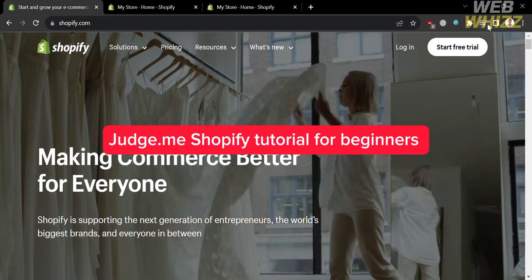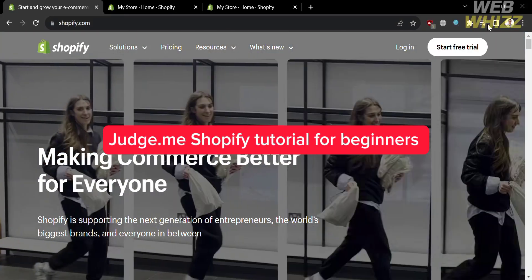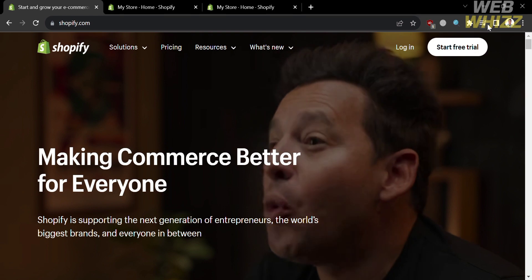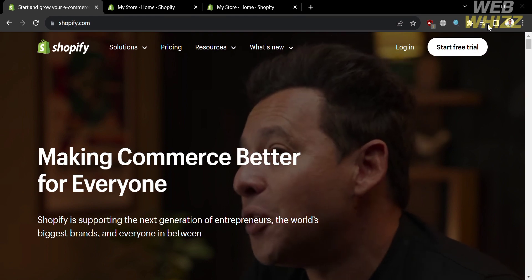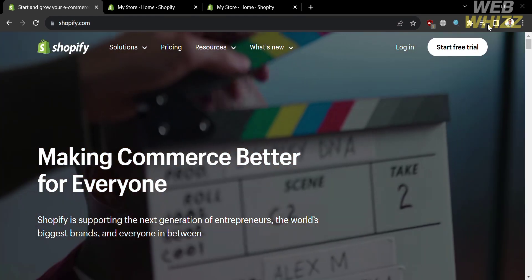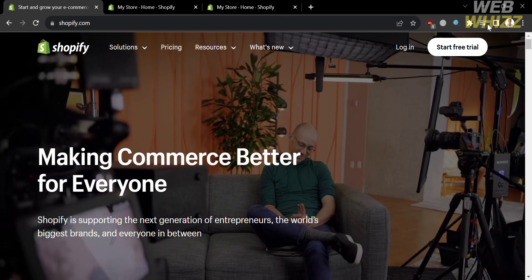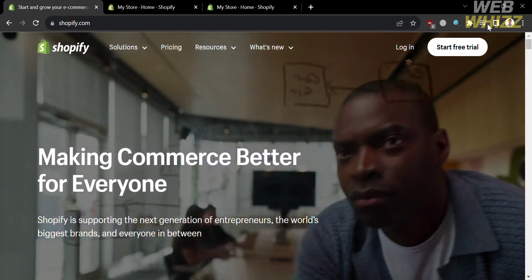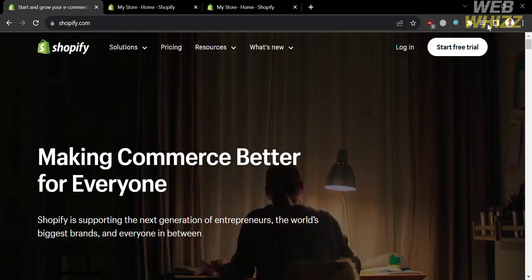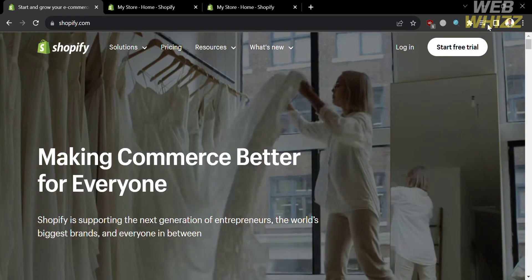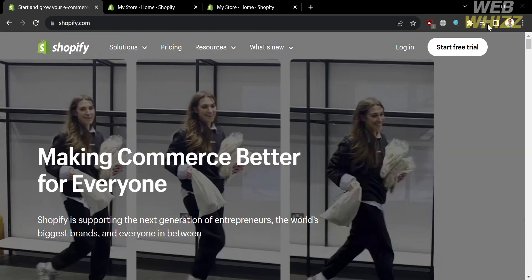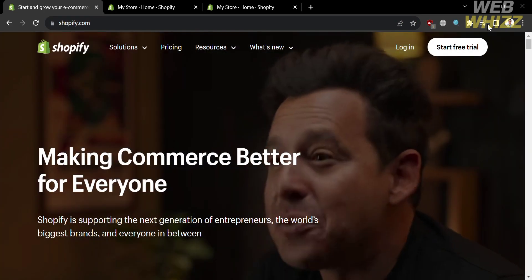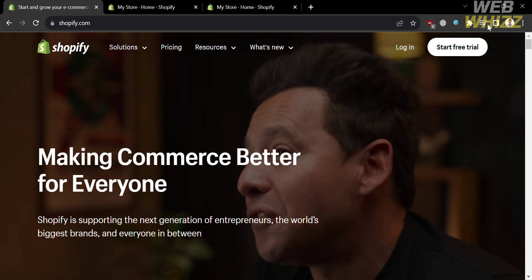Judge.me Shopify Tutorial for Beginners. Hello and welcome to our channel, WebWiz. In this tutorial, I'm going to show you how you can use Judge.me in Shopify. So please watch till the end to properly understand the tutorial.